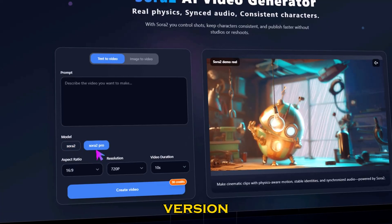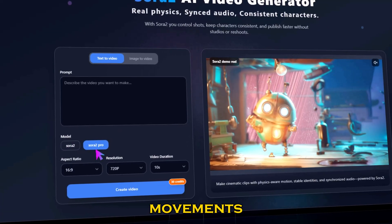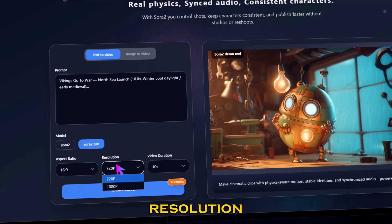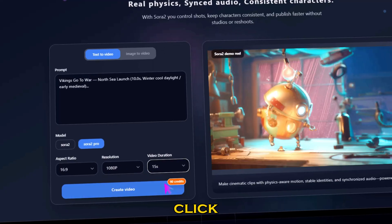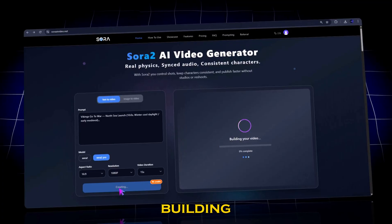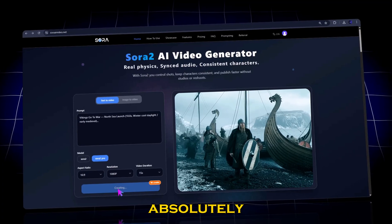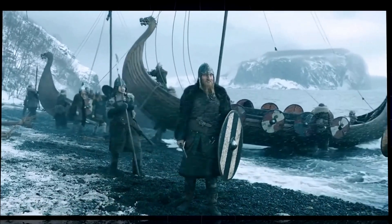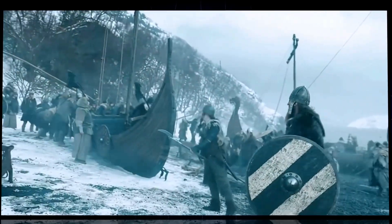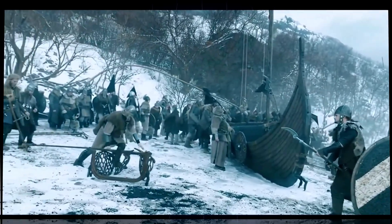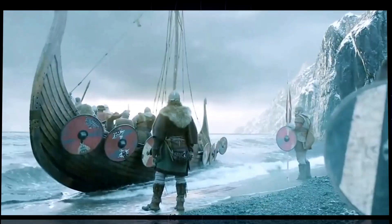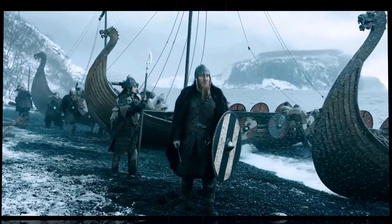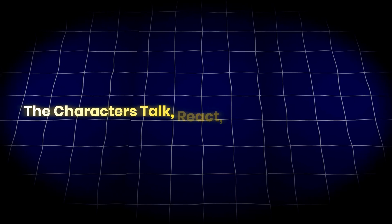Now comes the real game changer — Sora 2 Pro. This version automatically adds synced voice audio and lip movements. I'll type in another prompt. Below that, keep the same aspect ratio and resolution. Let's go with 1080p, 15 seconds, and click Create Video. Sora 2 Pro starts building your video. The results are absolutely next level. The characters talk, react, and move naturally.